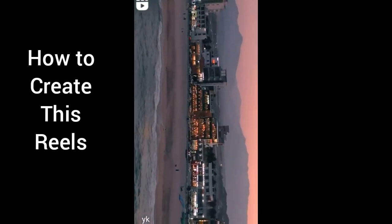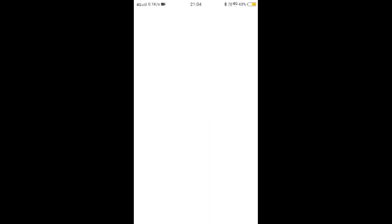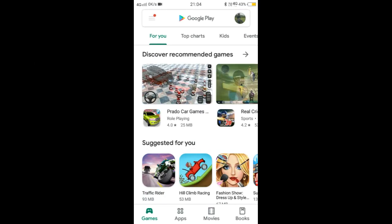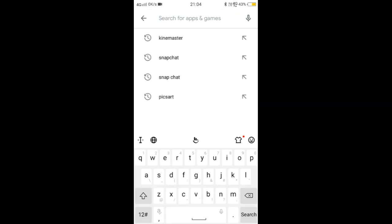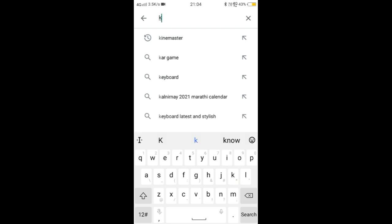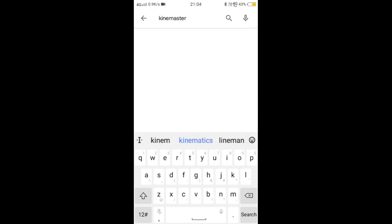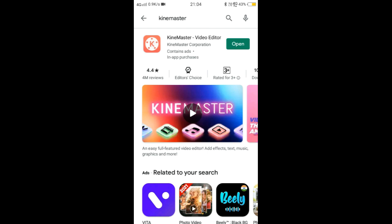So first, open Play Store, go to search option, and search KineMaster app. First download this app. After that, we will open this KineMaster app.